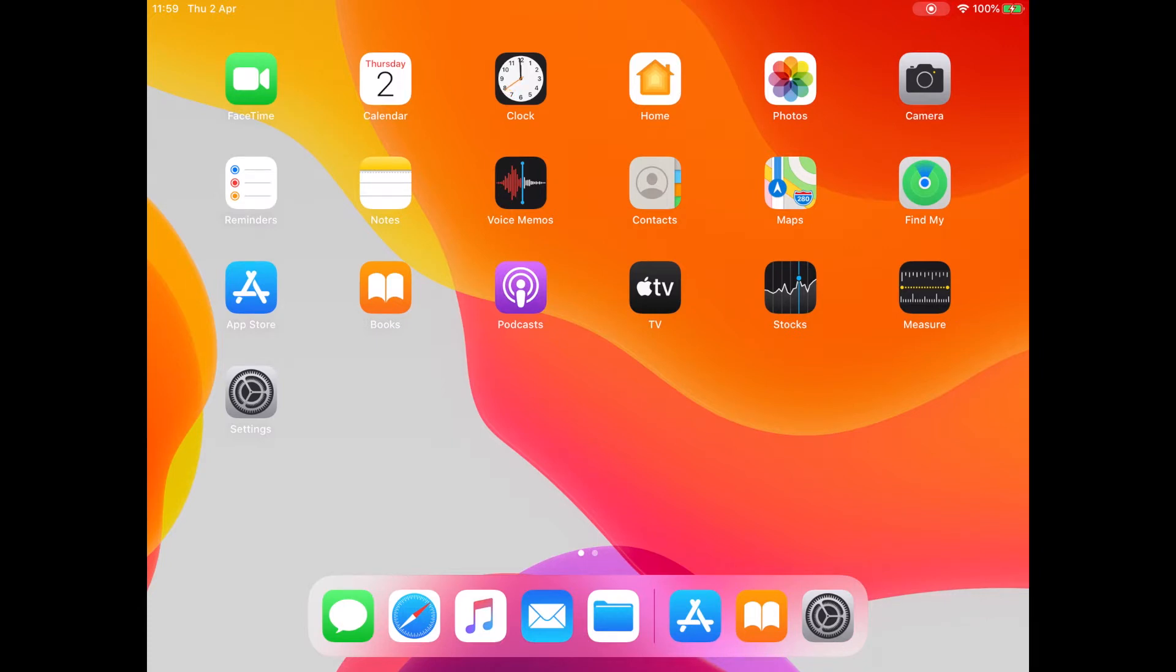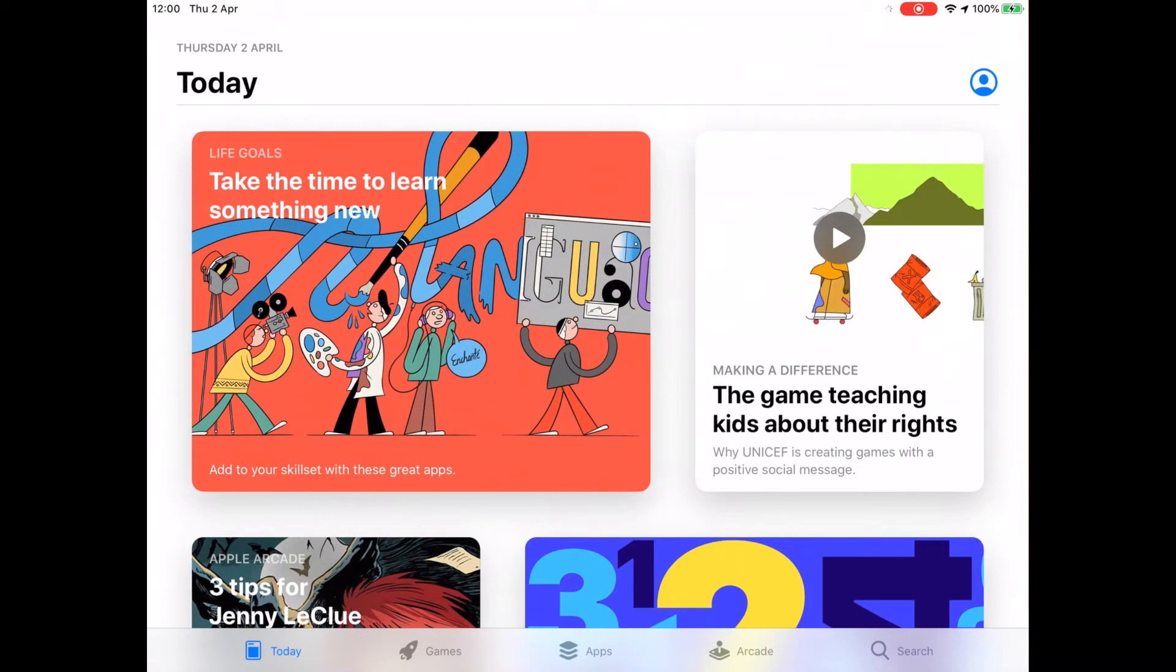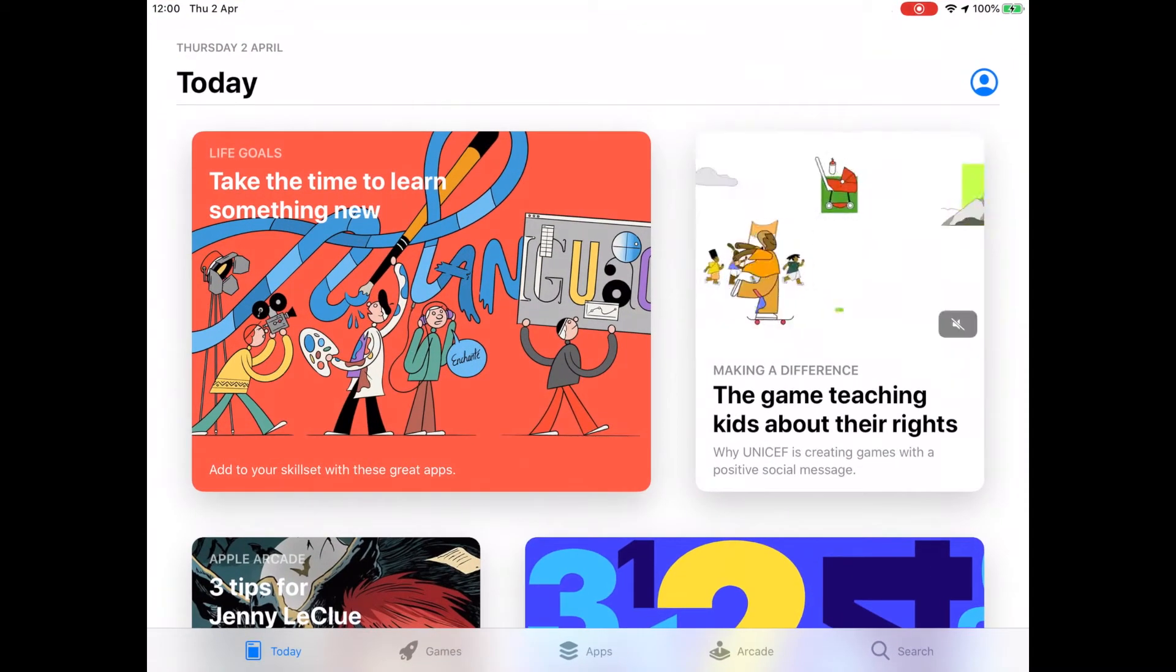So the first thing we're going to do is go off to the App Store to get Swift Playgrounds, which is a free app for the iPad from Apple. You can also download it on the Mac, but we're going to focus on the iPad for now.